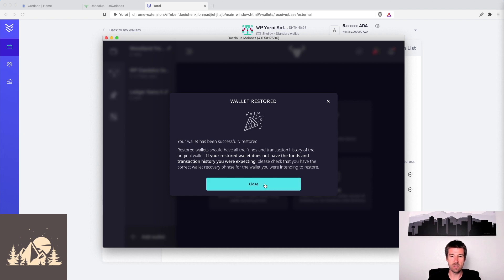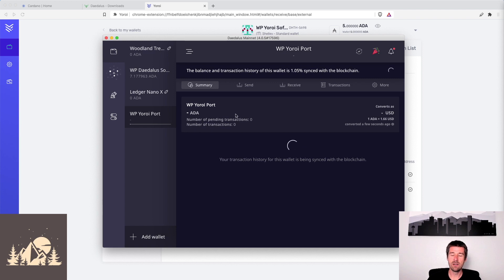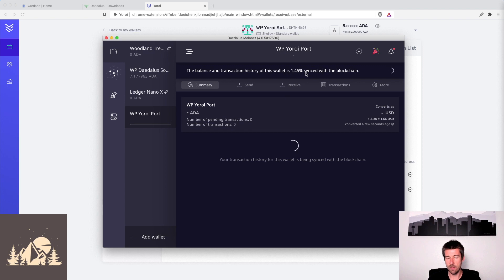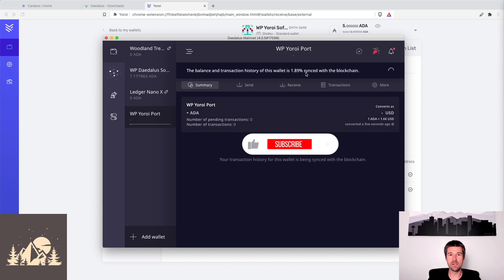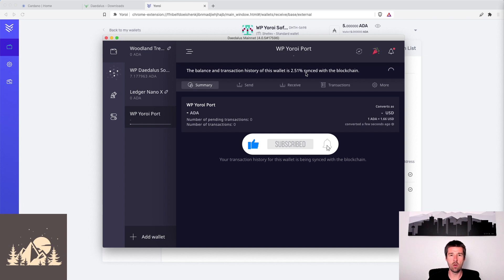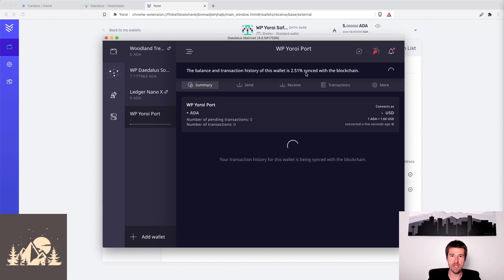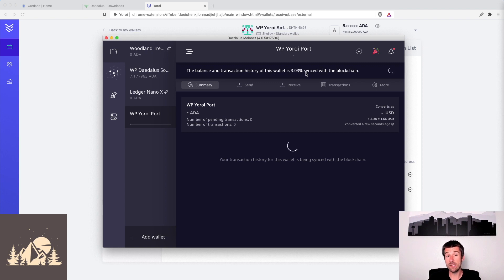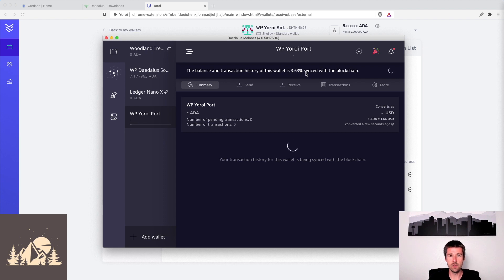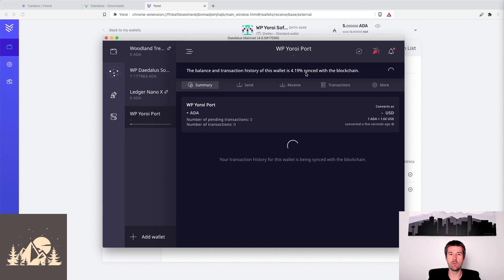So we'll click on close here. We see our Yoroi port has been brought over. But as this always happens with Daedalus, now we're going to have to have this sync up with the network. Because Daedalus is a fully trustless wallet, it needs to sync with the network and validate all the transactions on its own. It won't rely on any third party to do it for it. So let this sync up to 100%. When it's done, we'll be able to check to make sure that everything looks right and that we've successfully cloned from Yoroi to Daedalus. So go ahead and pause us here, let your wallet sync up, and then we'll keep going from there. We'll see you in a minute.